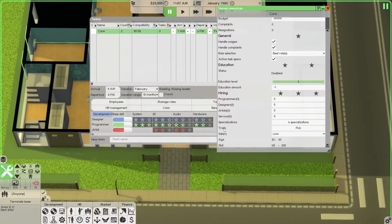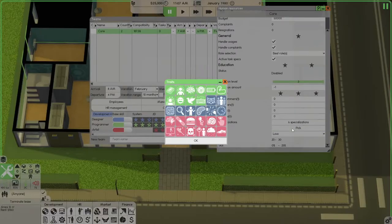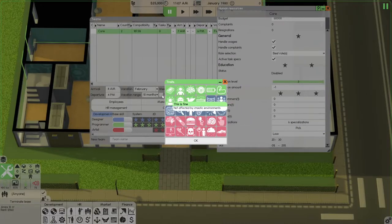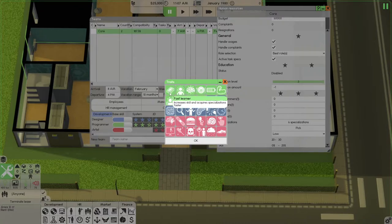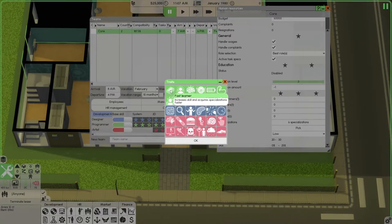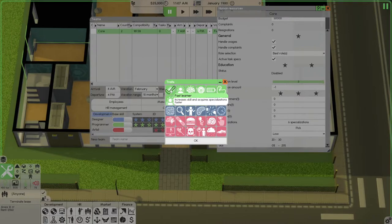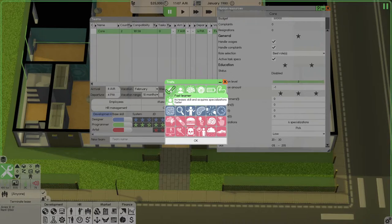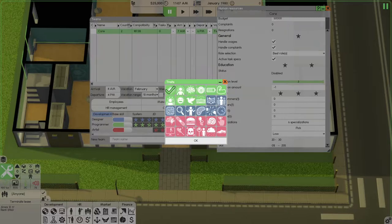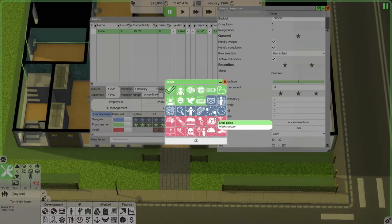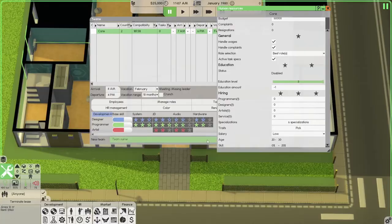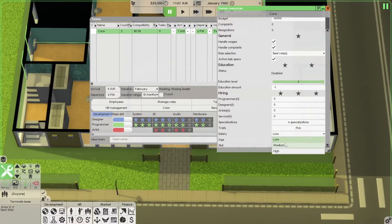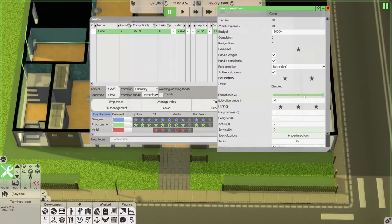Traits. This is new. Pick your traits. Everybody we hire going forward from now on for this team, I'm looking for fast learners. This is in case your leader is going to be doing the hiring. I want him to pick fast learners, always. You're going to get to make one selection here. Fast learner. Medium salary. That's that.